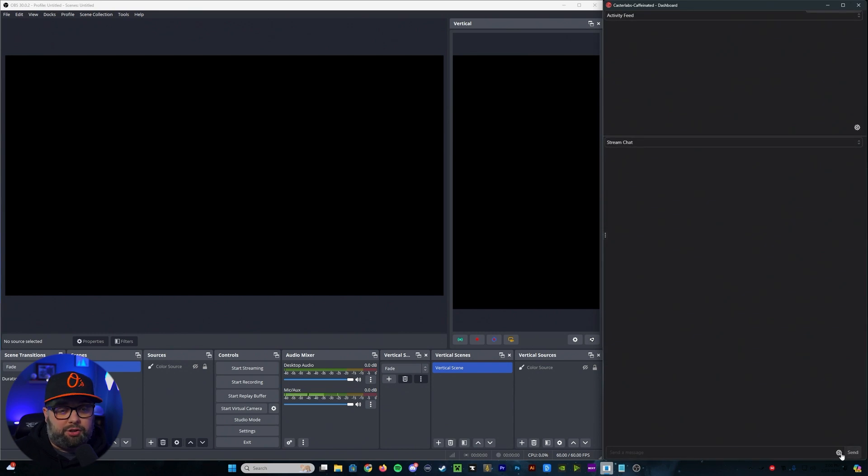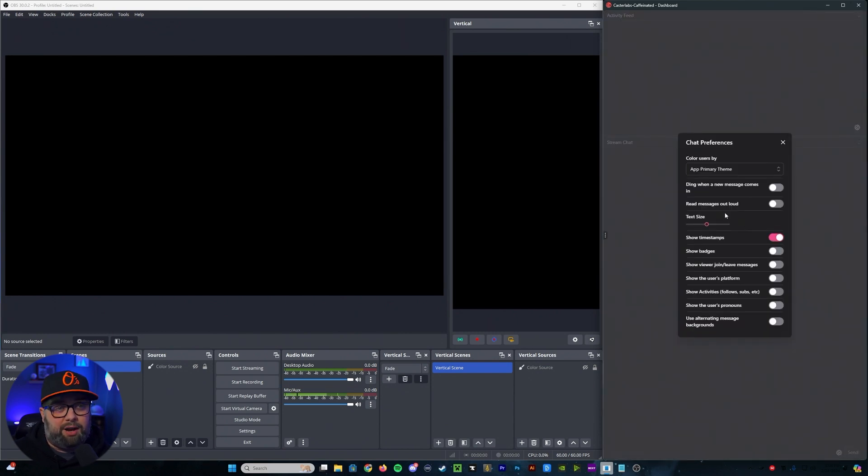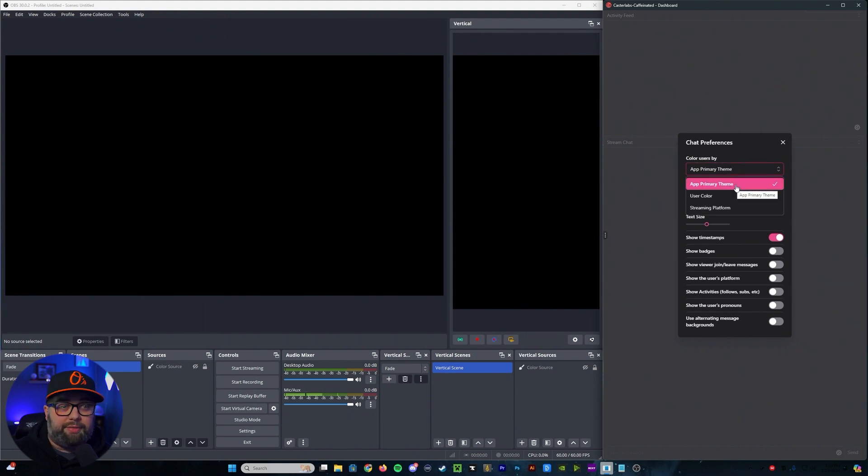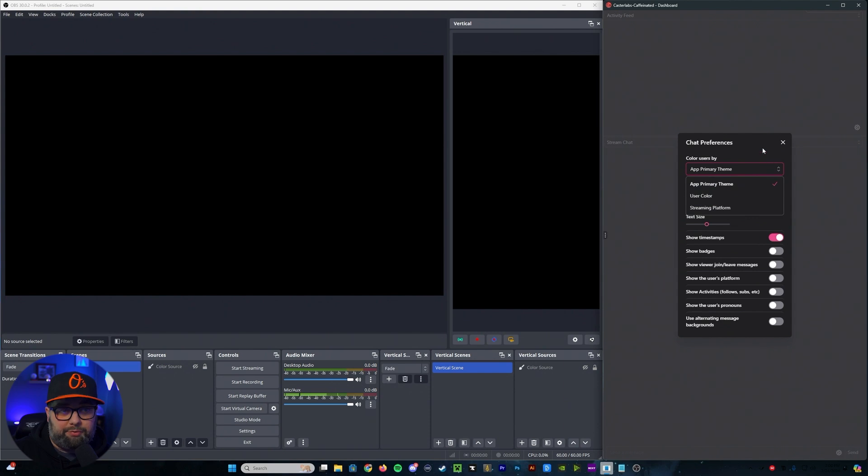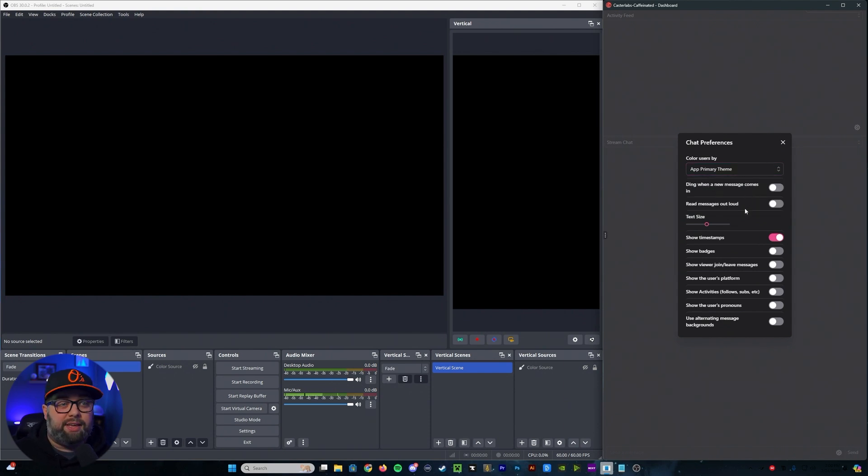Now, if we go down to the stream chat, same thing, click on that cogwheel. Again, it's going to ask us the color for the users. You can select things such as your primary theme for the app, the user color, or the streaming platform. You'll notice that you can select options for dinging when a new message comes in,